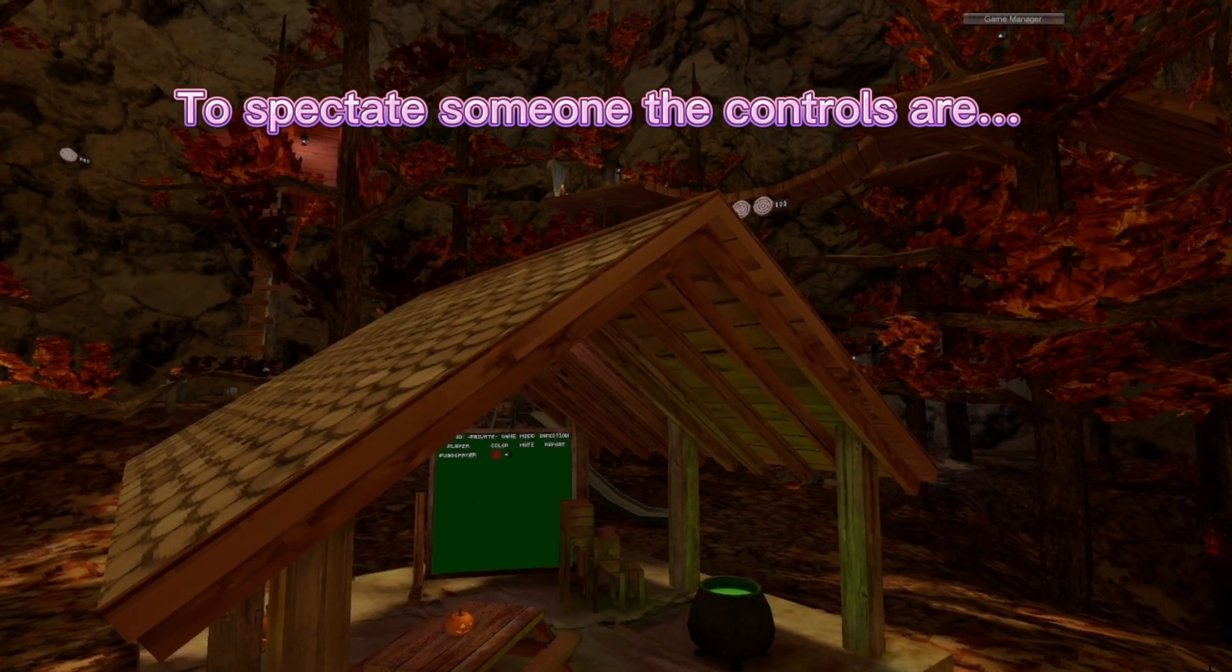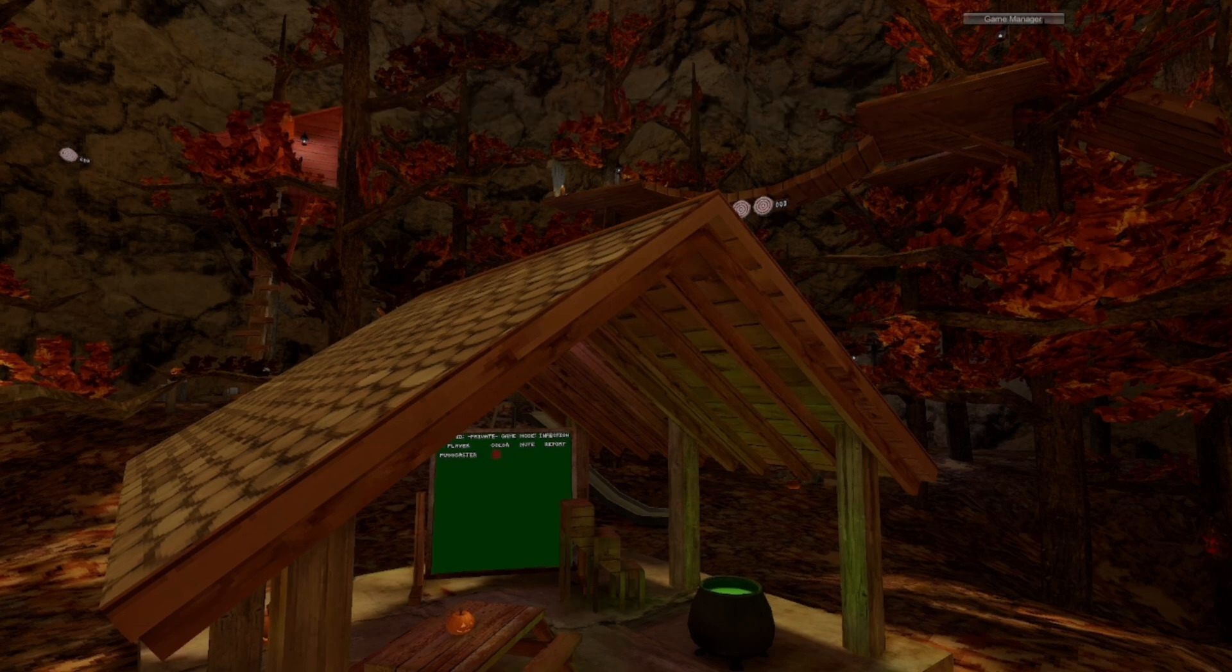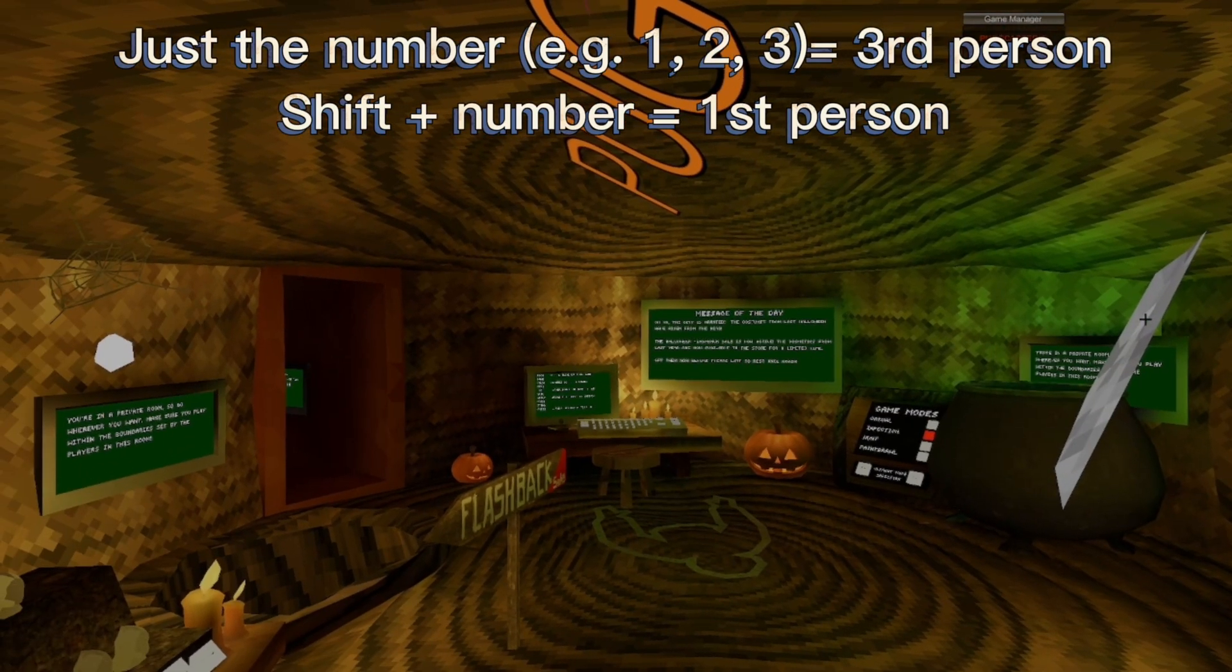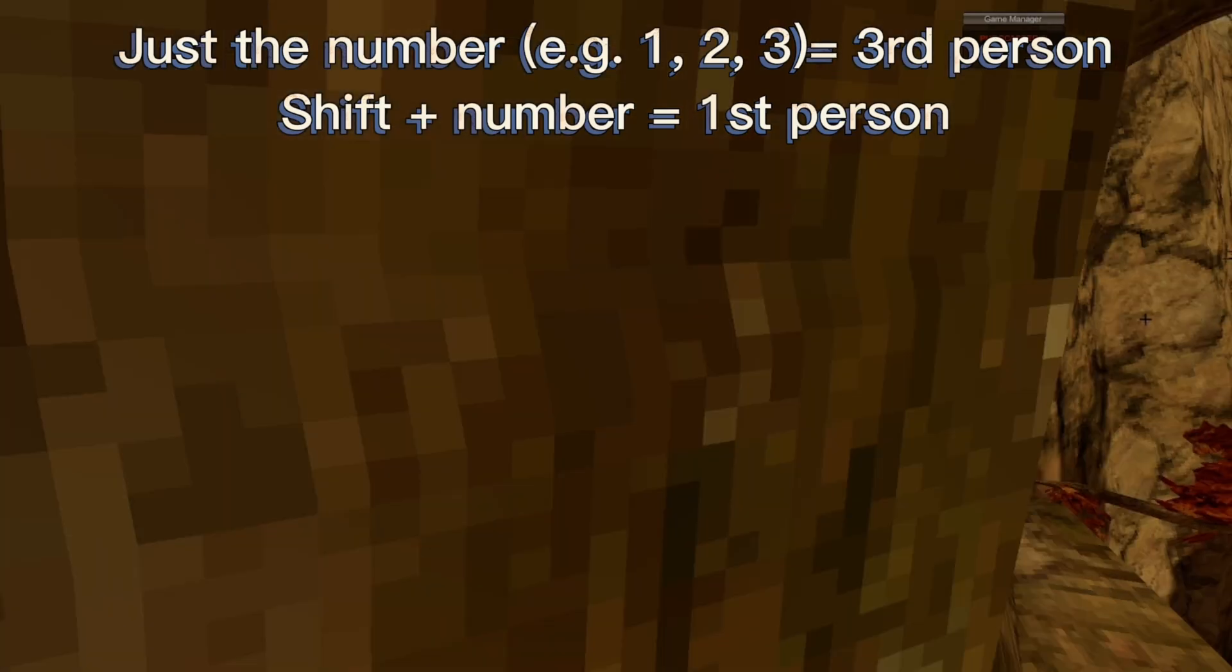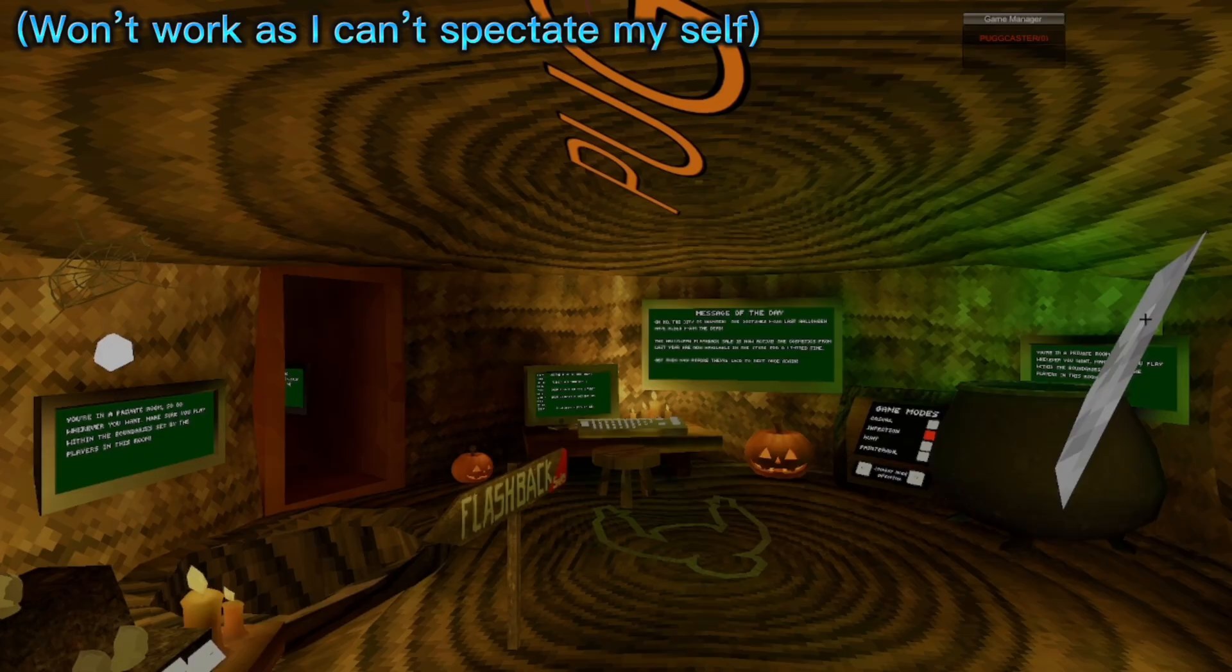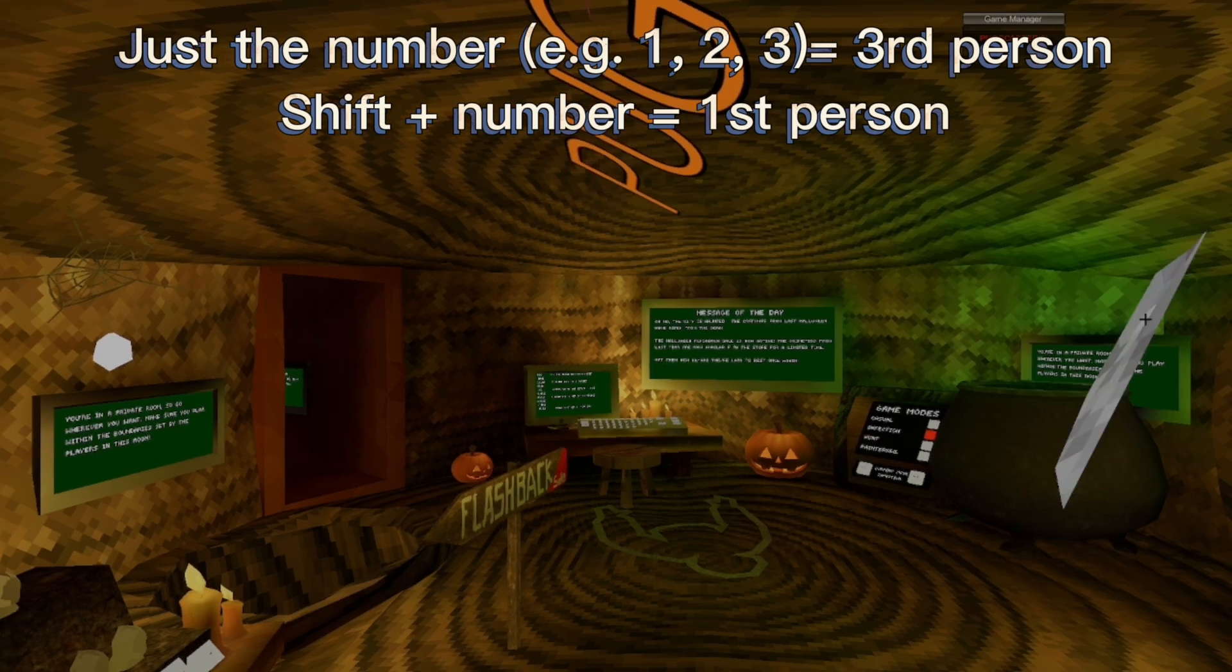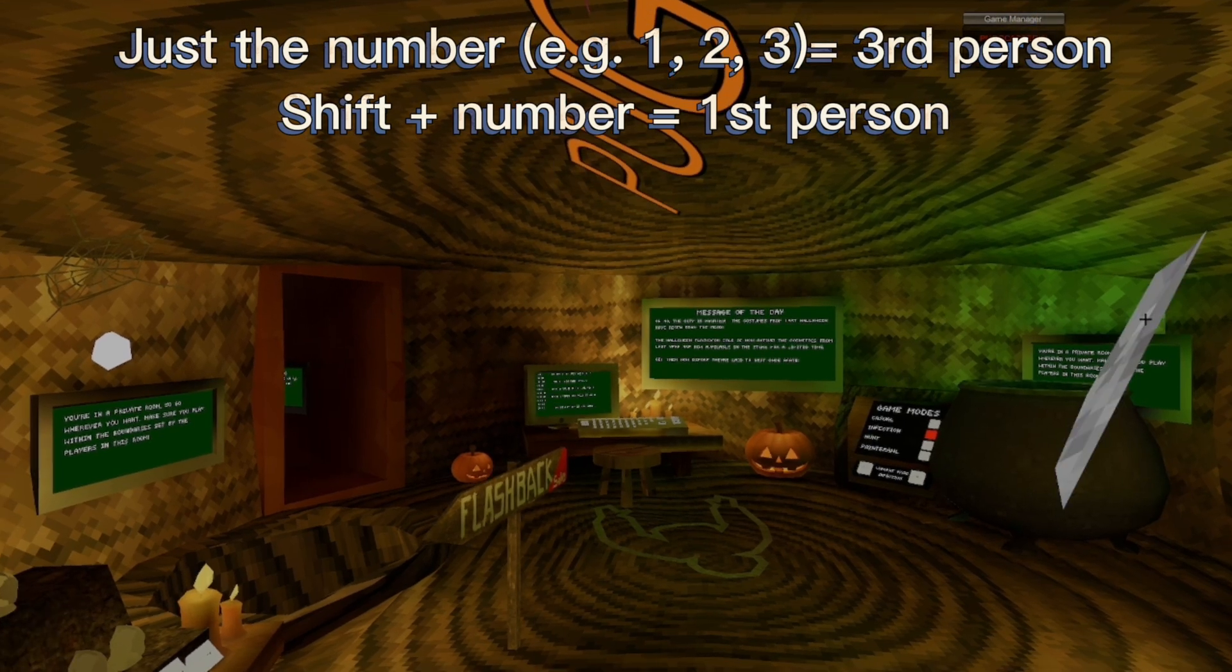And now you're probably wondering how you watch someone. So to watch someone in a third person view, is it here, it says zero. If I want to watch myself in third person, I press zero. It won't work because I'm casting, but all you do is press, like, whatever number, so let's say that number one, you press number one, and it'll go in the third person view of that.